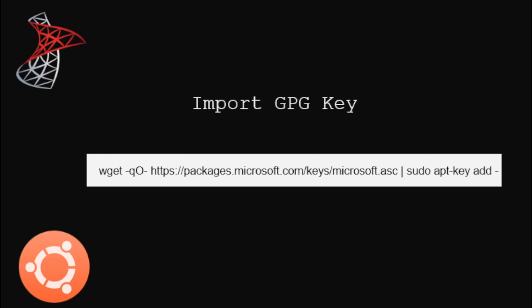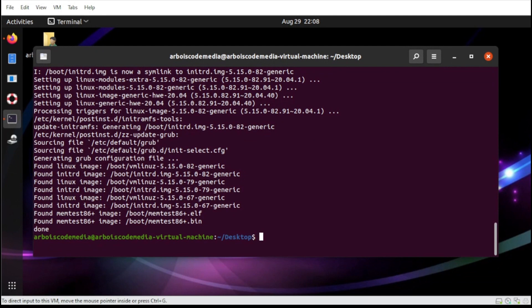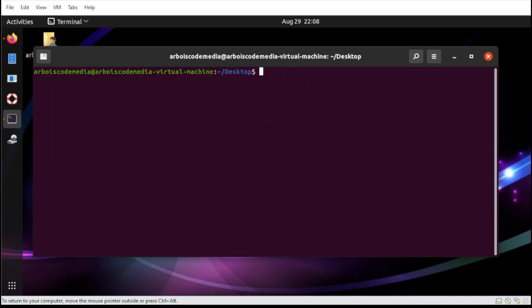Next, we need to import the Microsoft GPG key to ensure the authenticity of the package that we're going to download. So let's start. To start with, let us clear our terminal by typing clear. Then from here, let us paste our code.